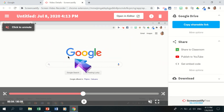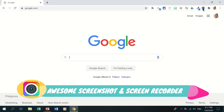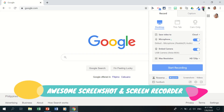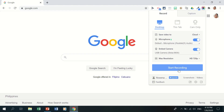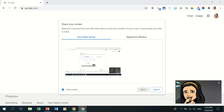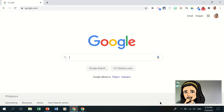A similar extension is Awesome Screenshot and Screen Recorder. Click its icon to choose recording options: desktop, this tab only, or camera only. You can also embed the camera — a small window showing your face appears on screen. This is powerful for teachers creating instructional videos, as students can see both your screen and you giving instructions simultaneously.